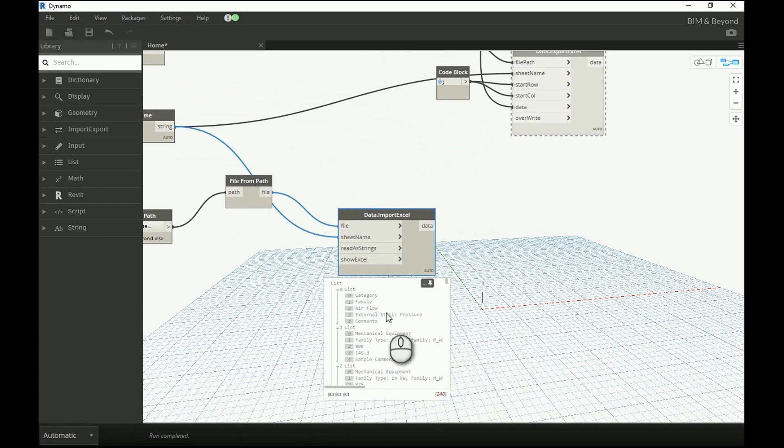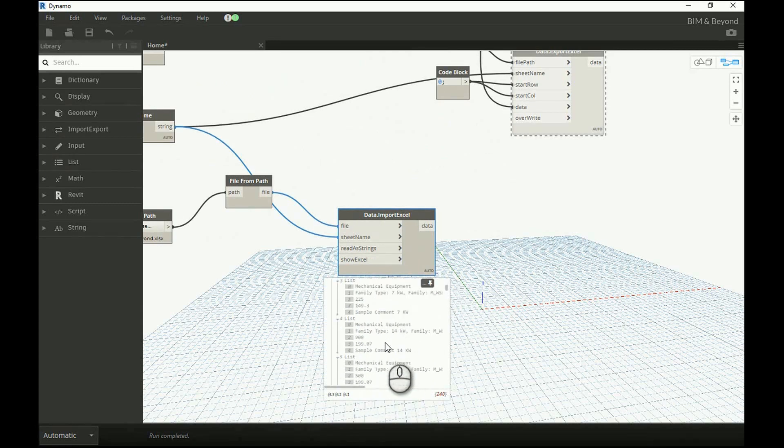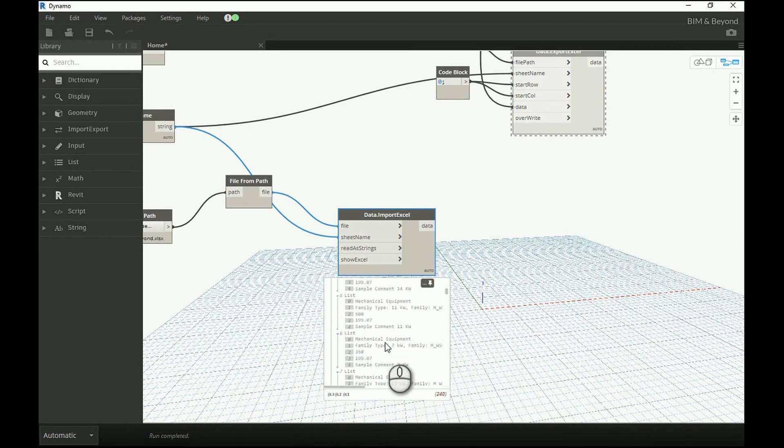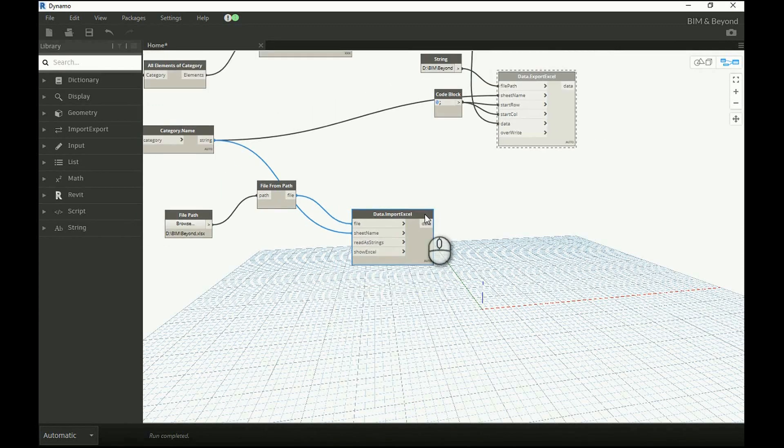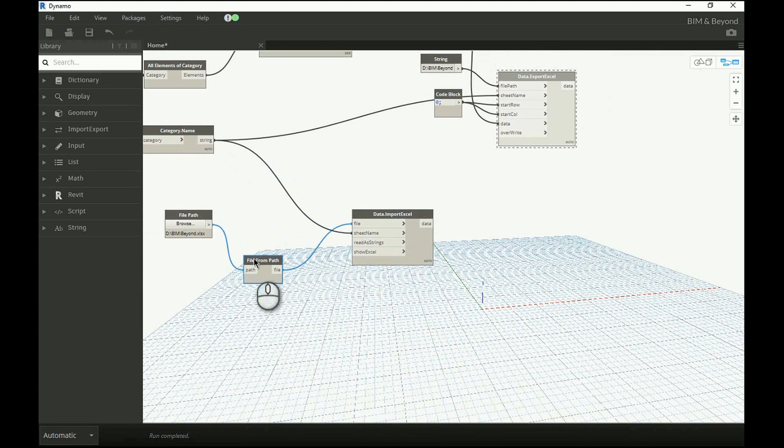The comments which we had updated in Excel spreadsheet is available here. In order to import the updated information back into Revit, the list needs to be cleansed.